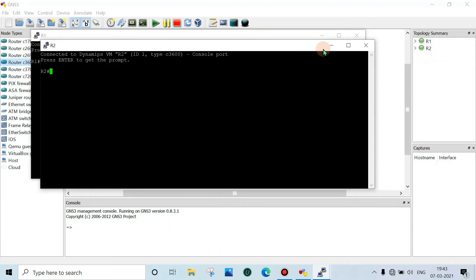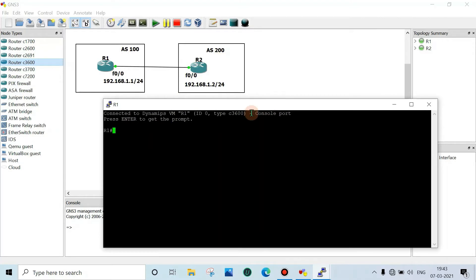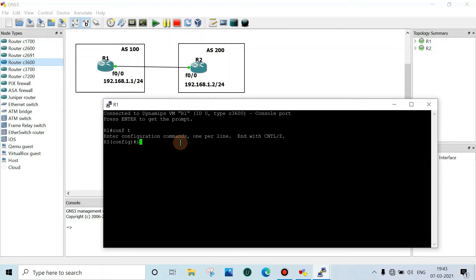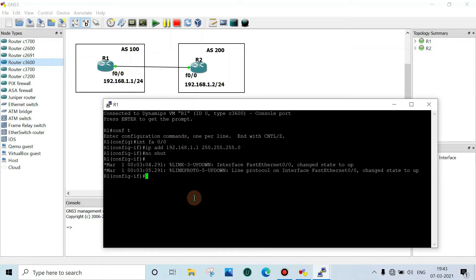First we will configure R1, then R2. Enter config t, then go to the interface. Set the IP address to 192.168.1.1 with subnet mask 255.255.255.0, then enter no shutdown, then exit.